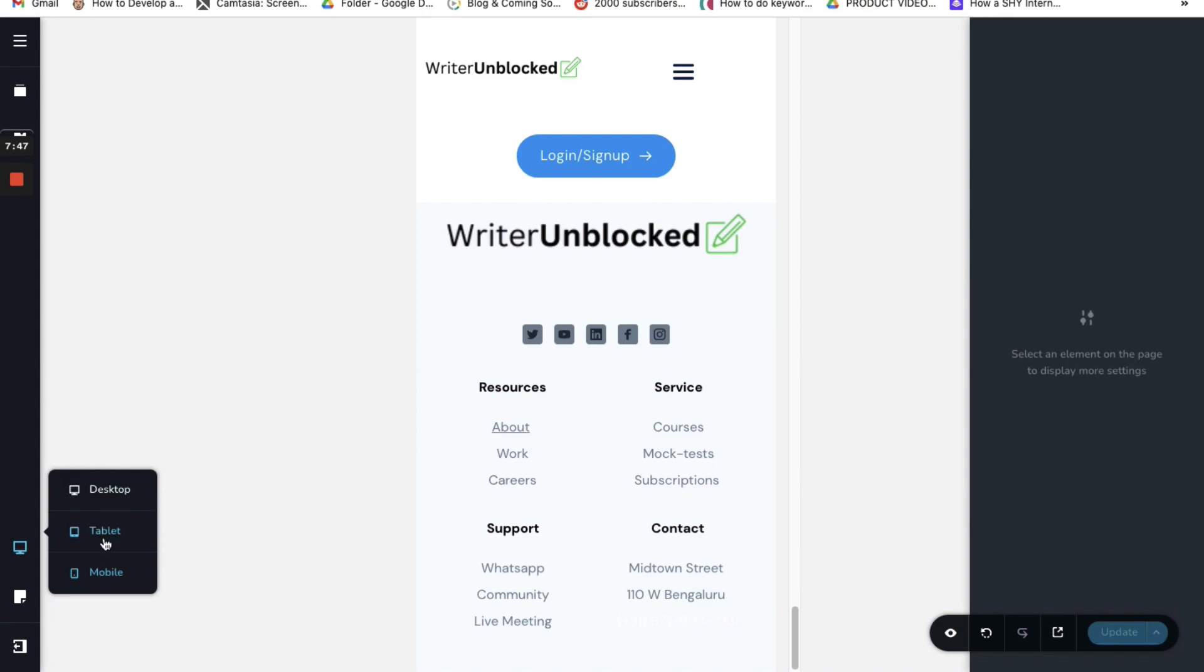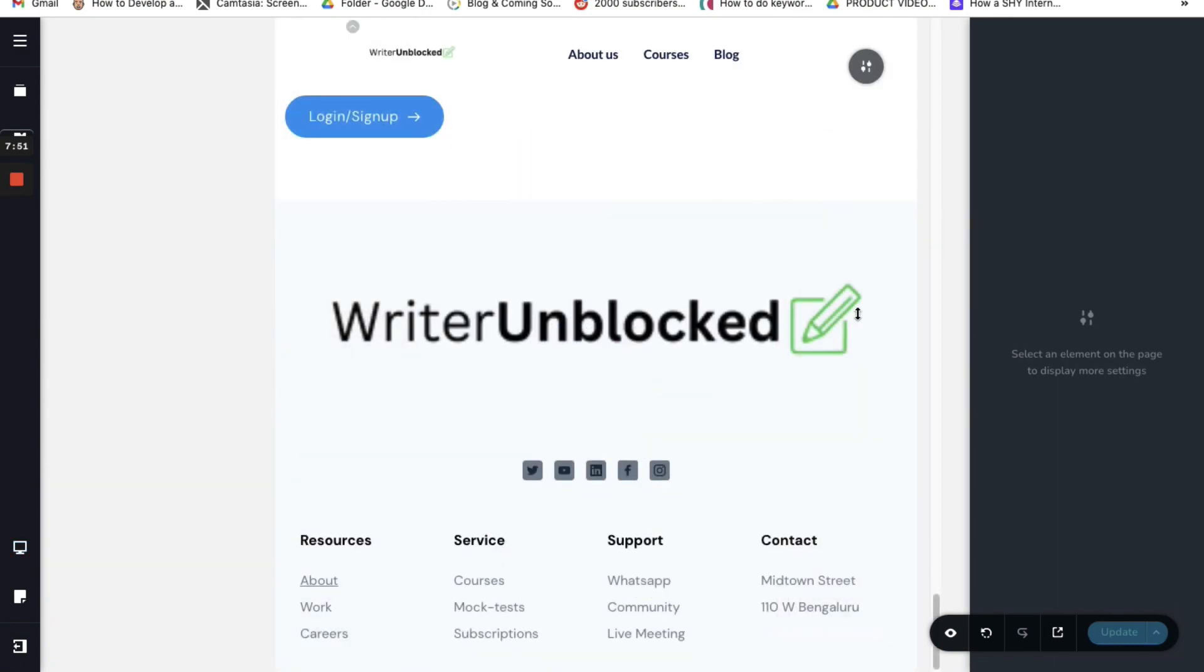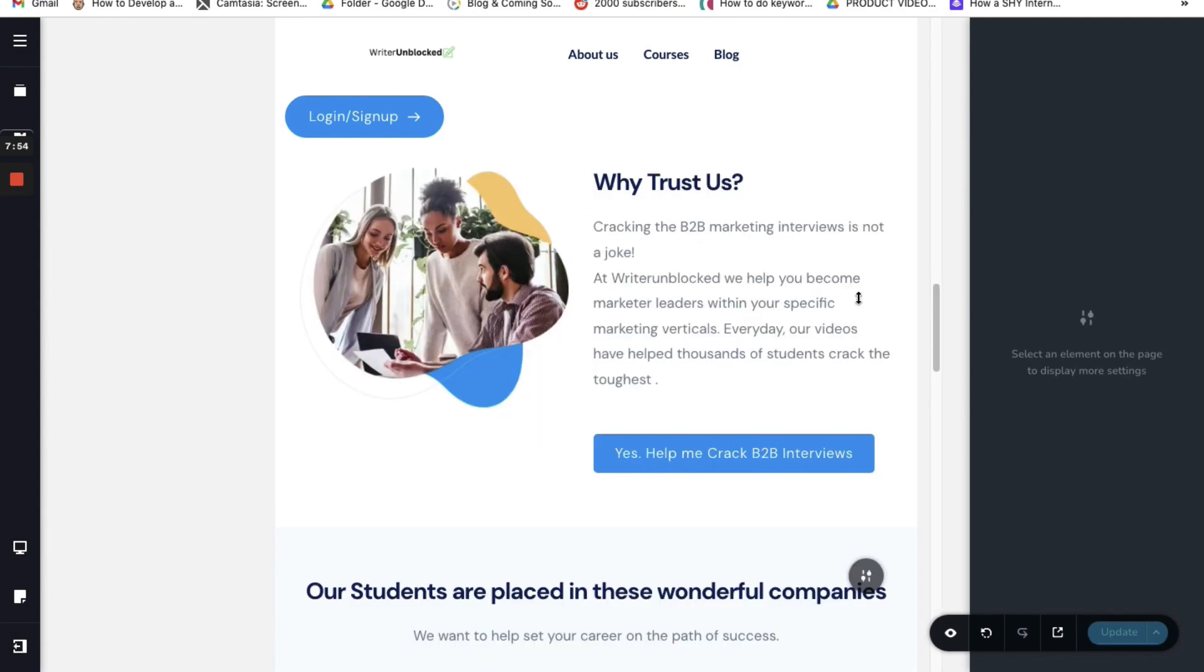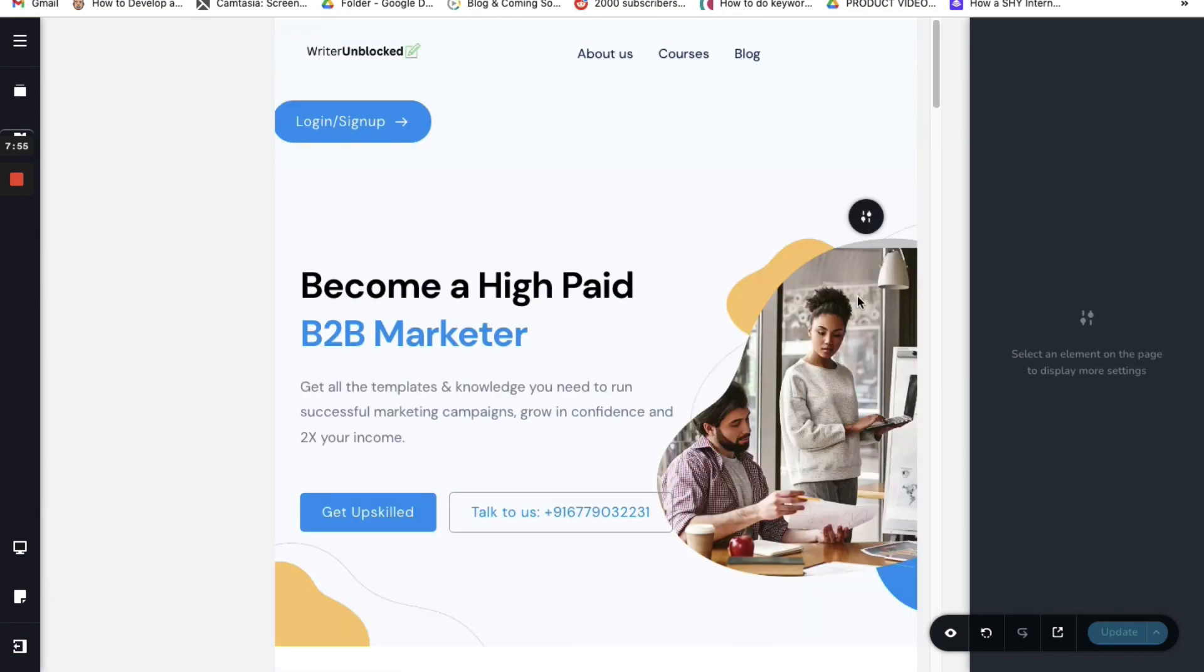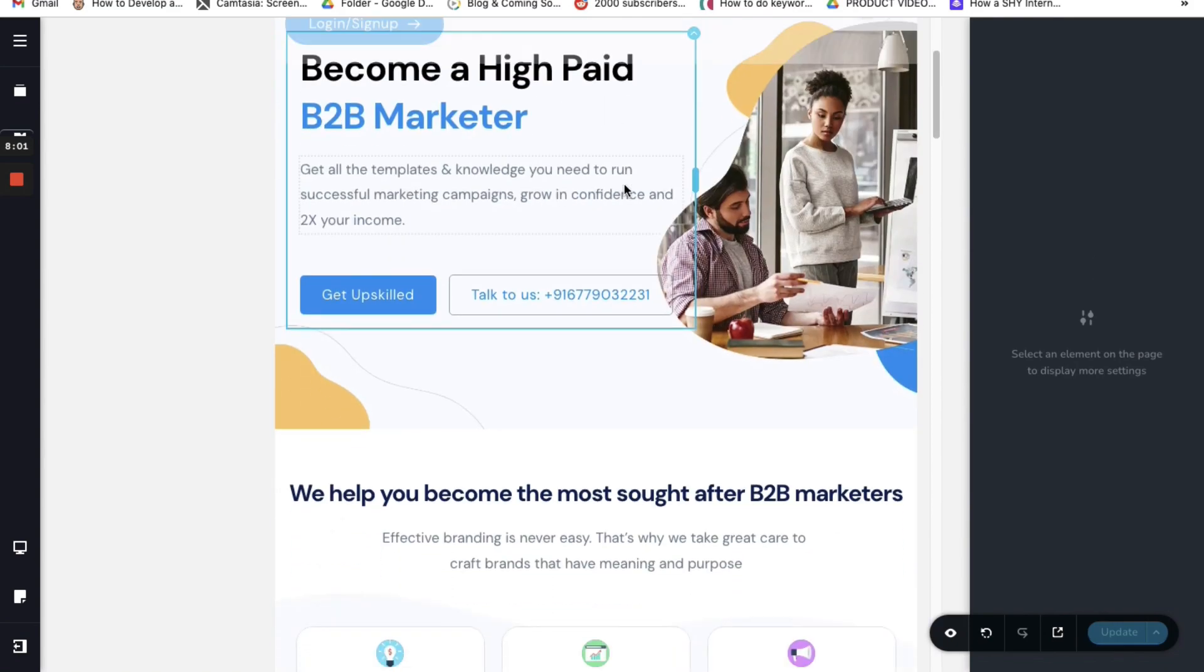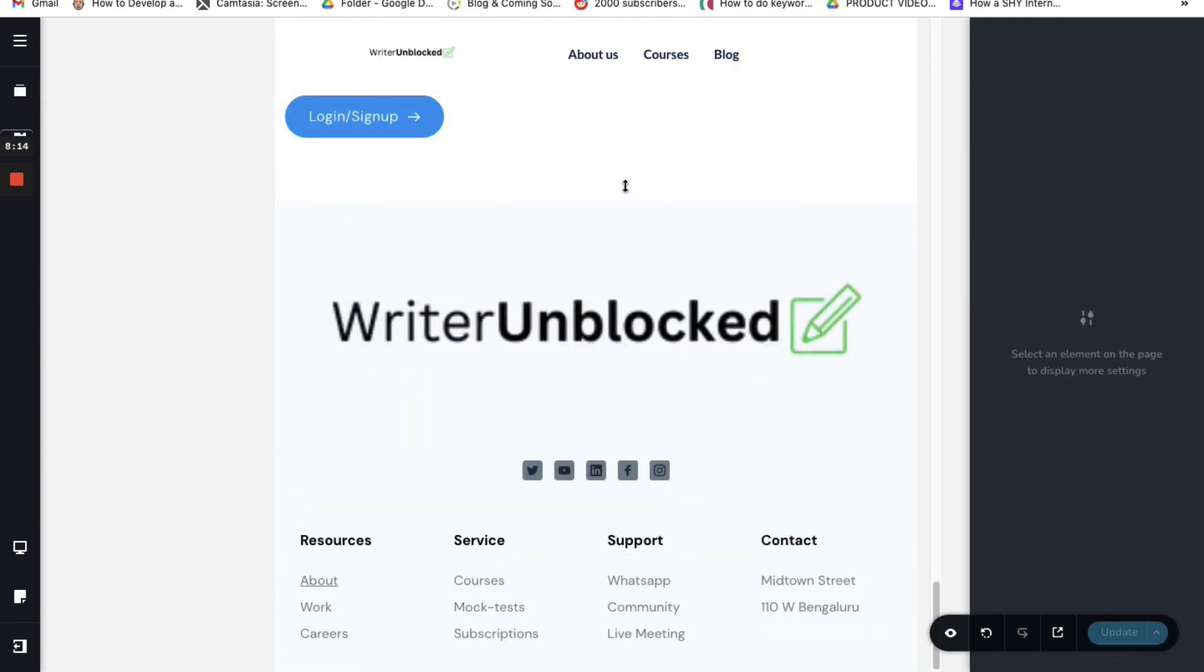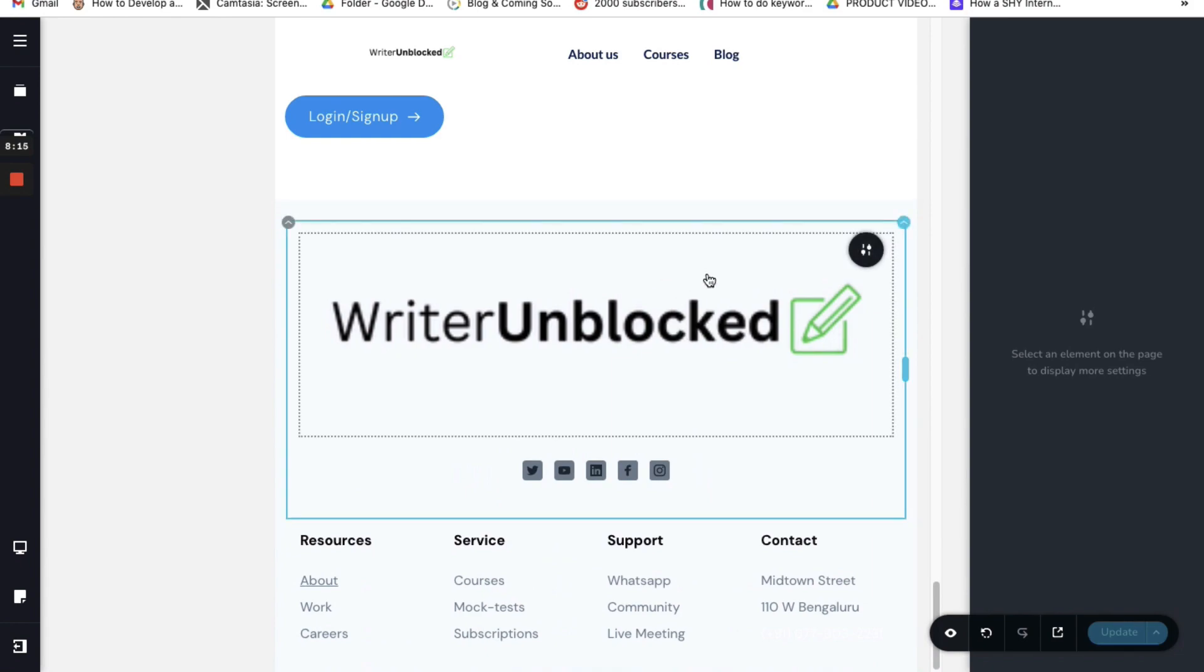This is how the website will look for tablets. I can see that the logo is right over here, it's looking okay. Can scroll down a bit.